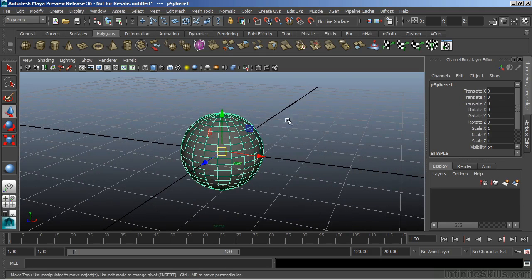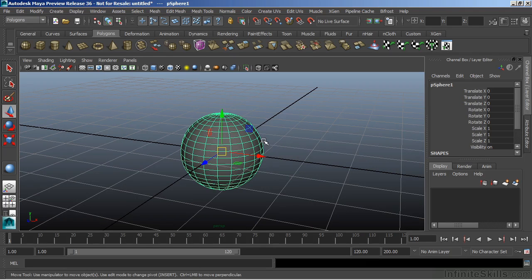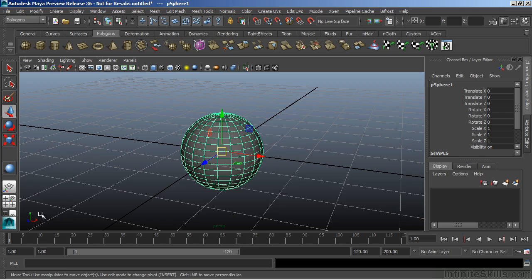Now with the move tool itself, we have a color-coded system to describe each of the axes that we're moving in. Notice if you look at the world coordinate down in the lower left corner, you'll see that those colors correspond to our move tool.